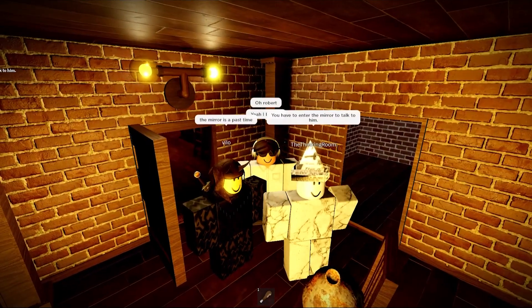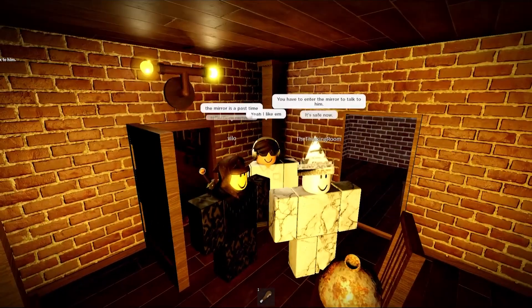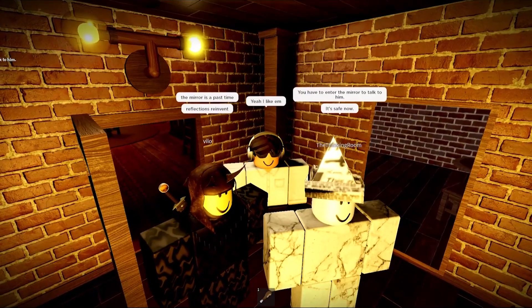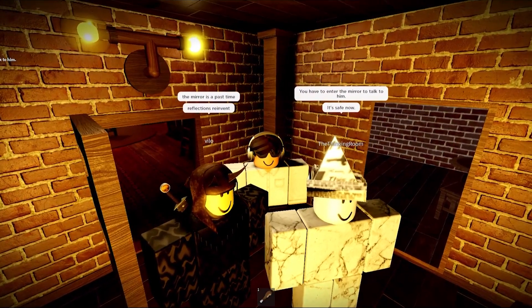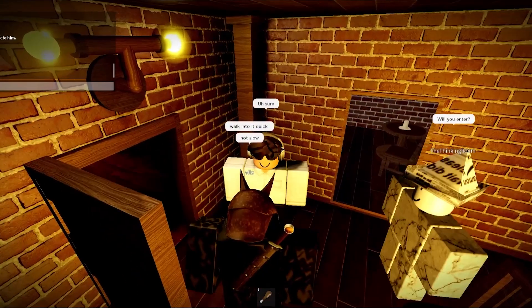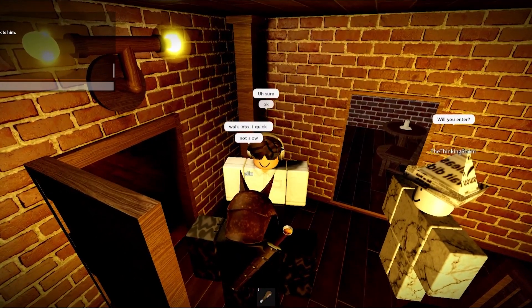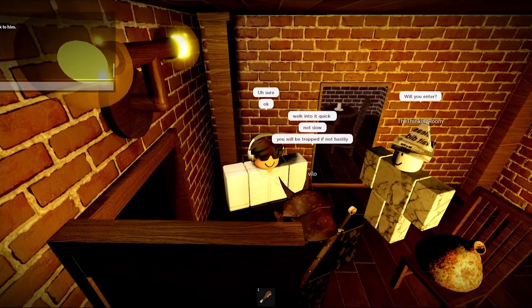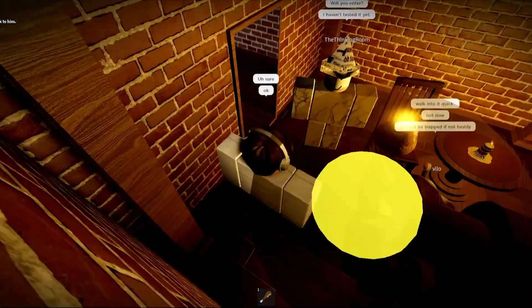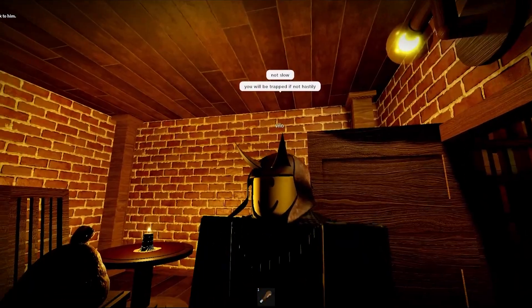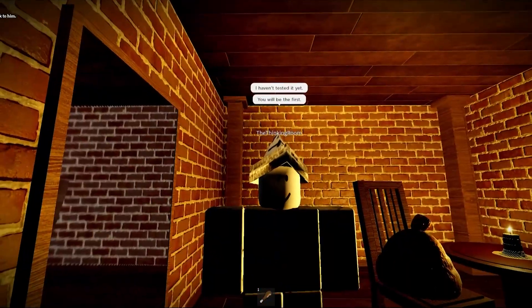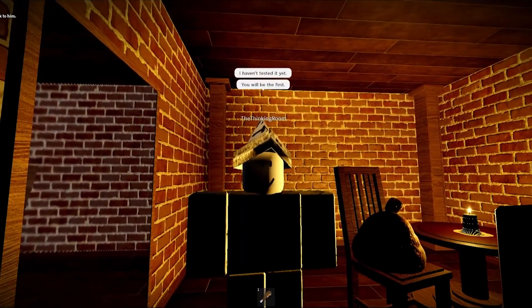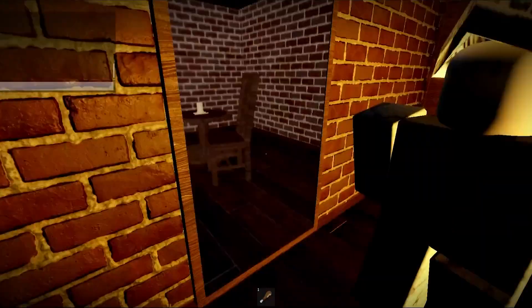They have to enter the mirror to talk to him. The mirror is a past-time reflections red reinvent. It's safe now, okay. You'll be trapped if not hastily. I haven't tested it yet. You will be the first. Me or him? Oh, me of course. Okay, go.